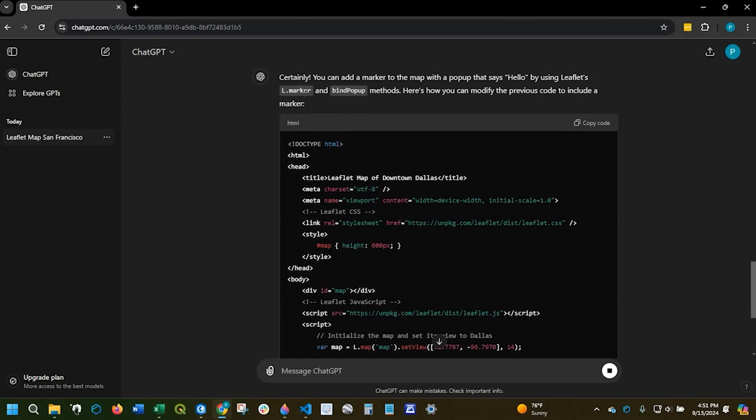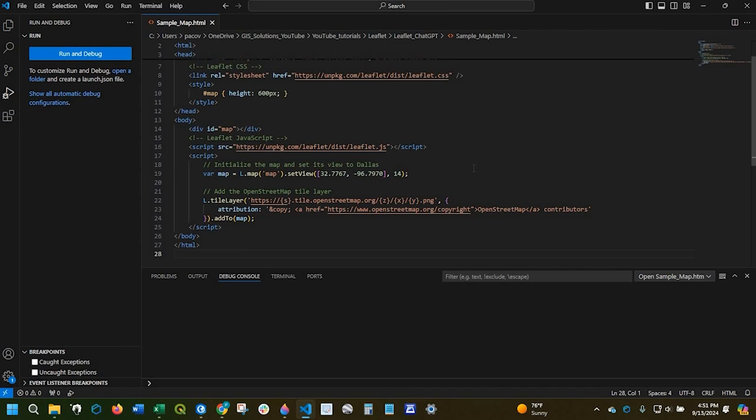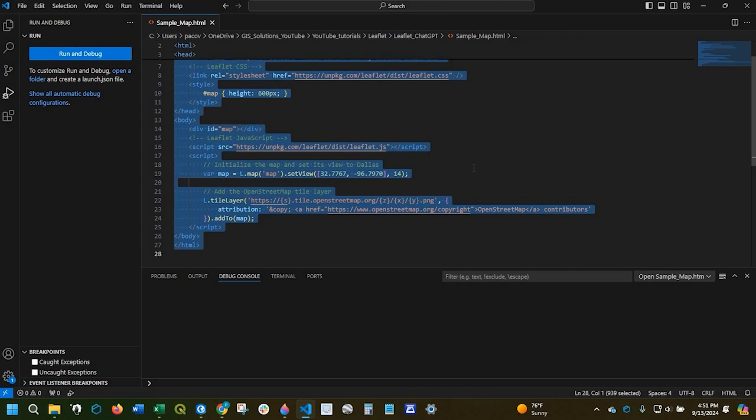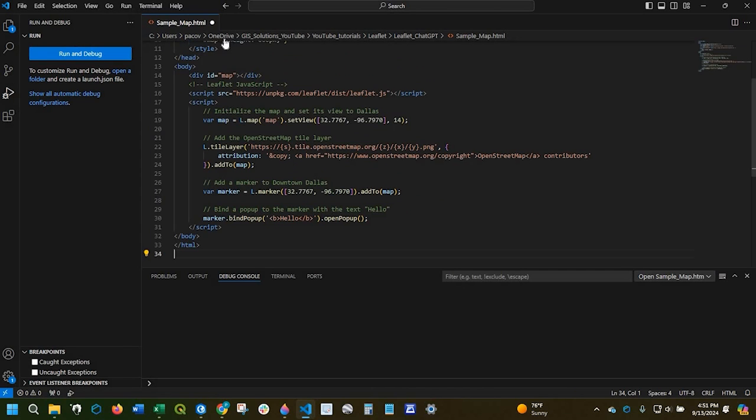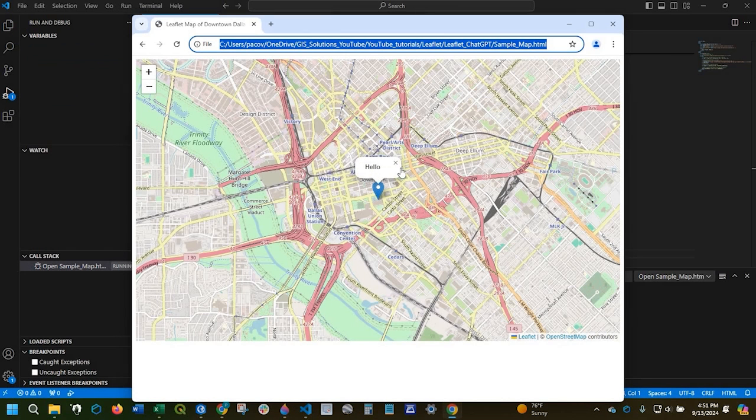It's telling me we're going to use the L marker and bind popup. And sure enough it's right here. Let's copy that code. We'll go back to Visual Studio Code. I'll select everything, delete it, and replace with the new code. And there it is.